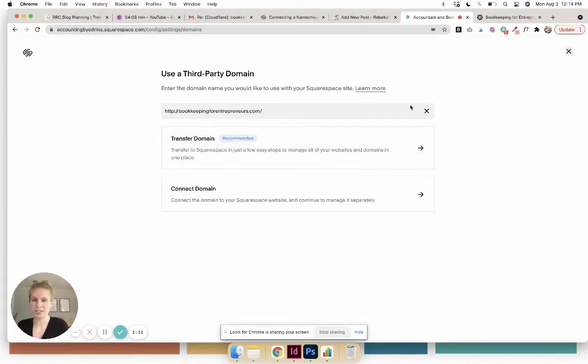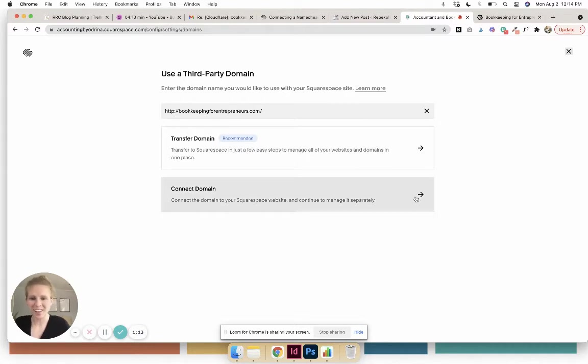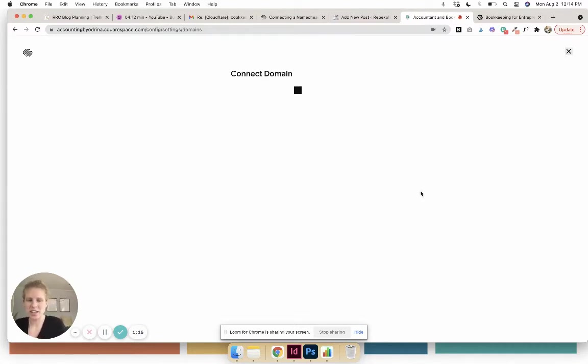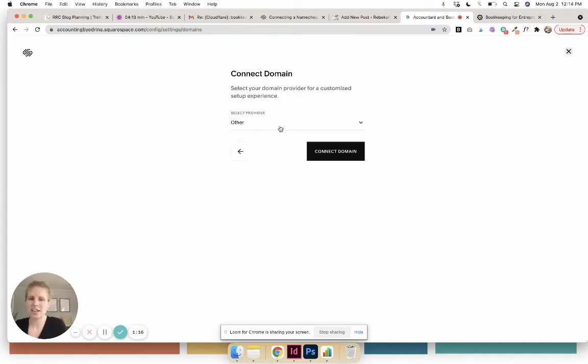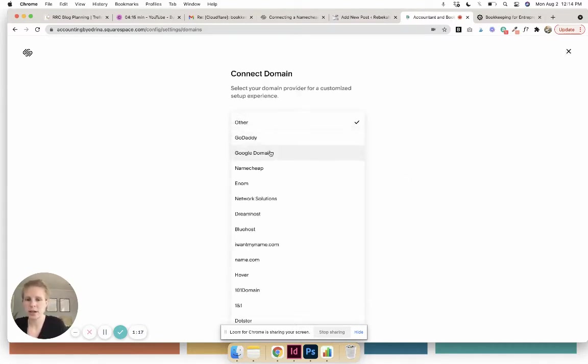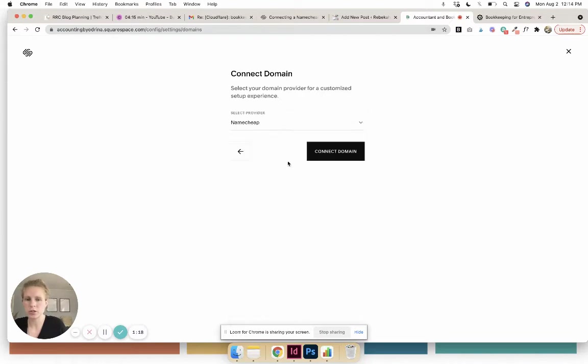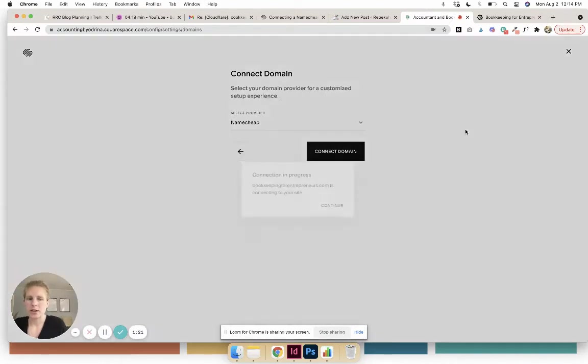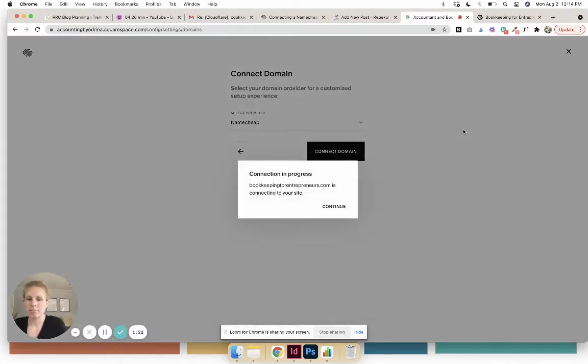We'll see if this works because I just chose a random URL. So then 'Connect Domain,' and like I said, you'll have the drop-down, so you would choose Namecheap, 'Connect Domain,' and it will